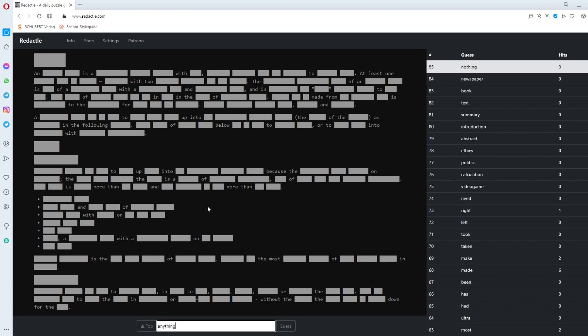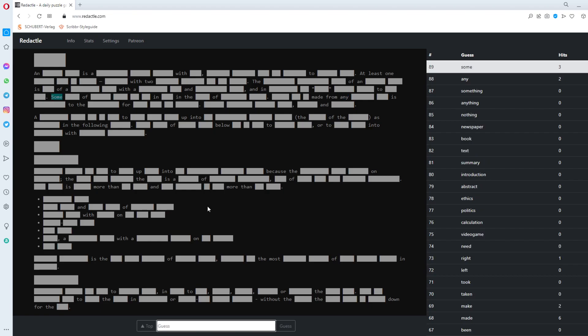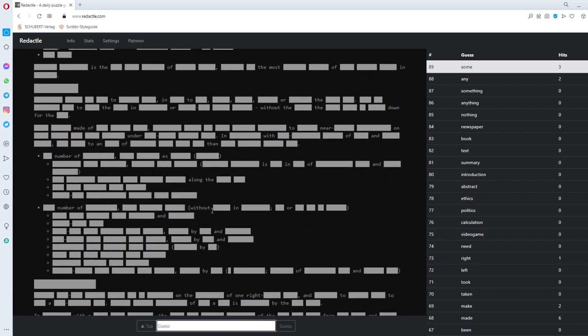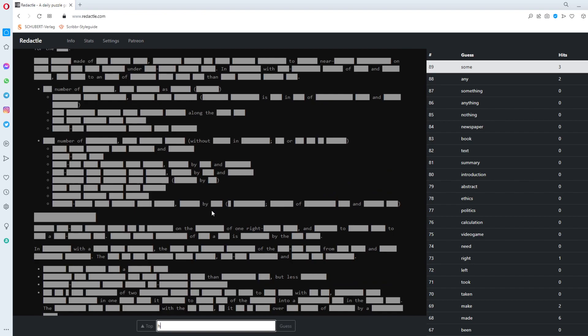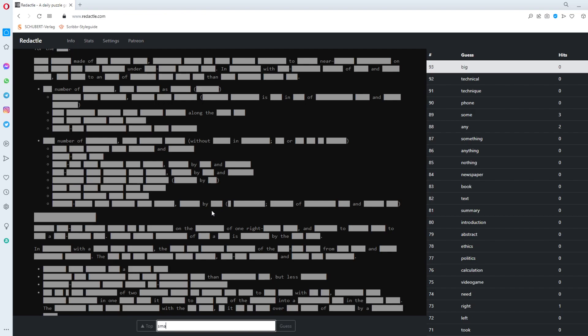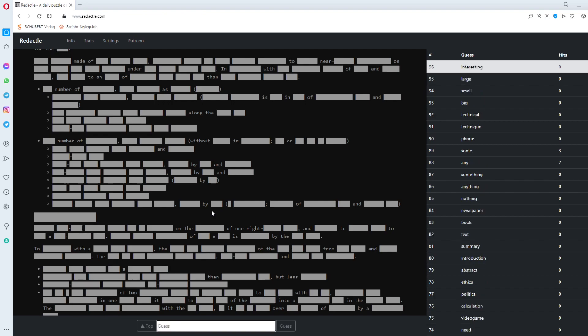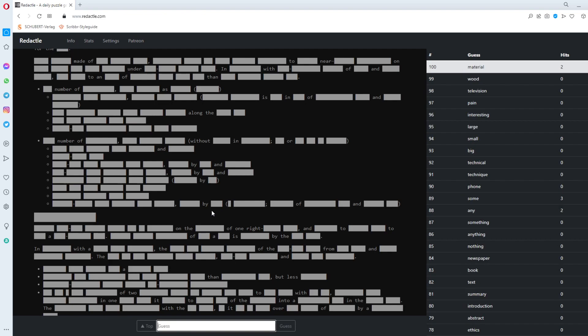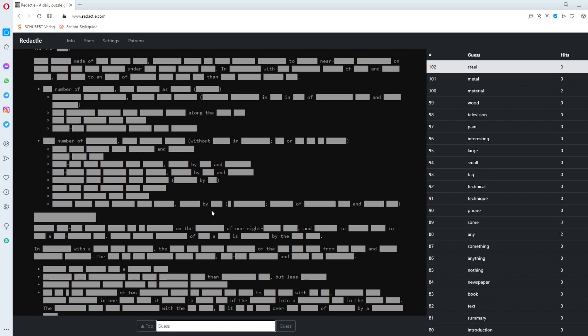Anything. Something. Any. Some. At least I get a few. Under. Phone. Technique. Technical. Big. Small. Large. Interesting. Pain. Television. Wood. Material. Material. Material gets two. Metal. Zero. Steel. Glass. Glass gets five.